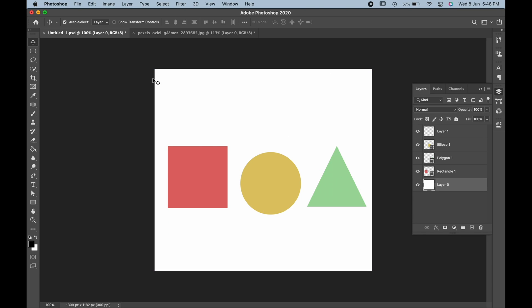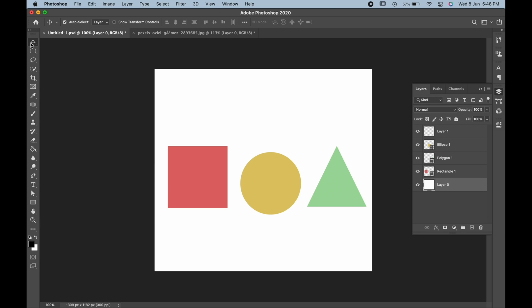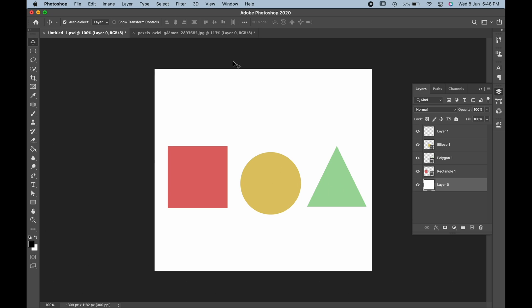At the top, you can see these options. These are the properties of the Move Tool. You can see this because the Move Tool is selected at the moment. The first one is the Auto Select tool.